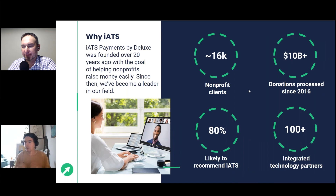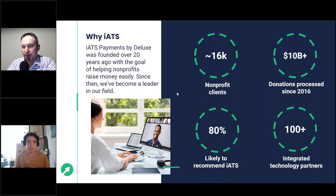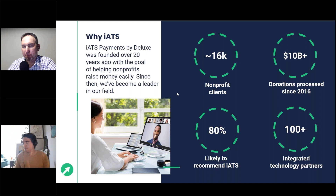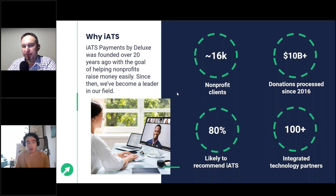iATS Payments by Deluxe was founded nearly 30 years ago, based in Vancouver, BC, with the goal of helping non-profits process donations in a way that's easier and more efficient. In that time, we've built a customer base of about 16,000 non-profit clients, processed over $10 billion in donations since 2016, and received a satisfaction rate of about 80%. These numbers speak to the trust we've garnered in our community. We've also created integrations with over 100 technology partners.